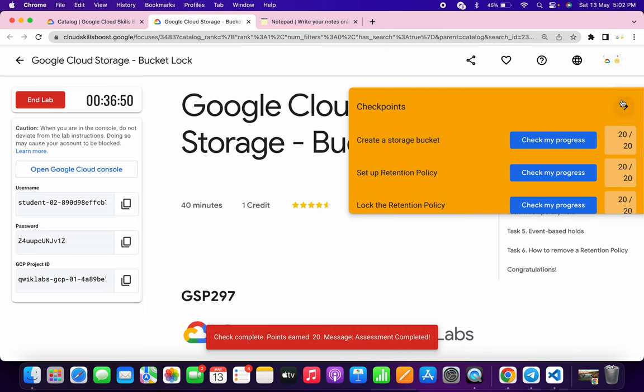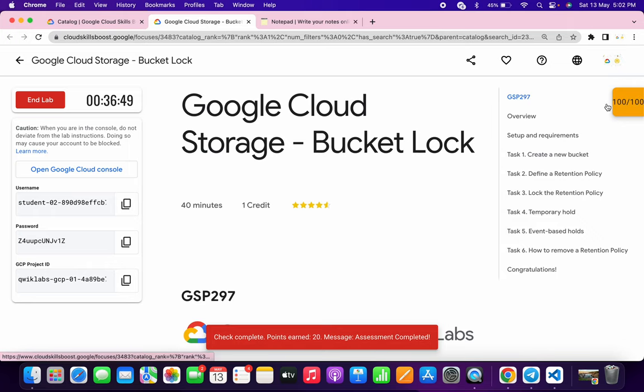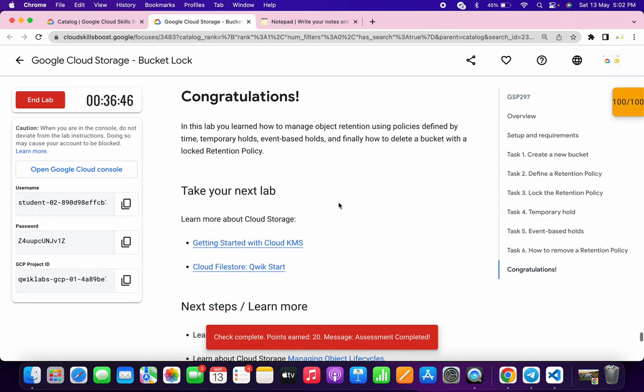As you can see, we got 100 out of 100. That's how you complete this lab. I hope you liked the video. If you have any doubts, let me know in the comments. Thanks for watching and have a good day.